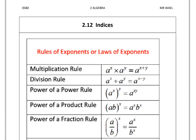In this lesson, we are going to talk about the rules for indices, or powers.